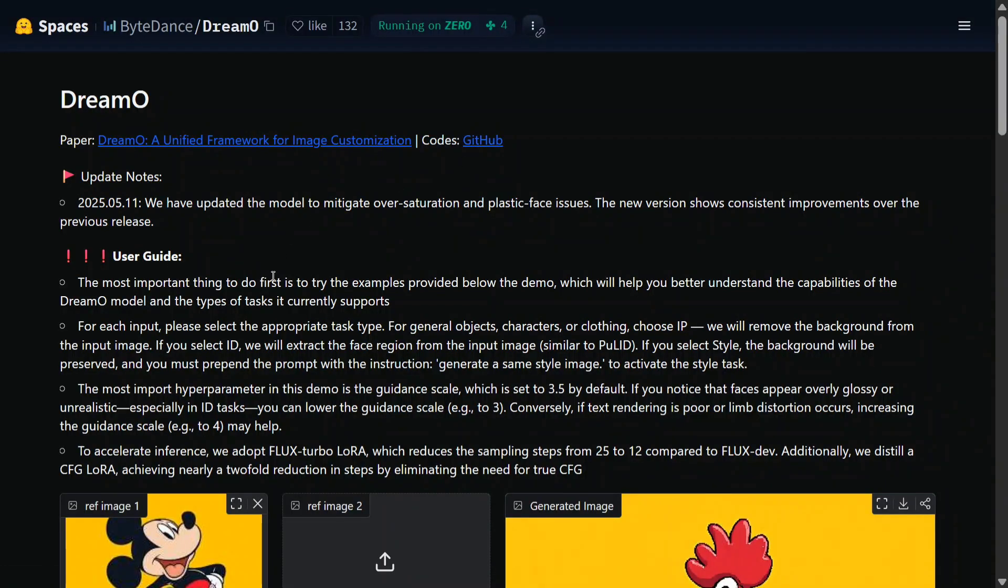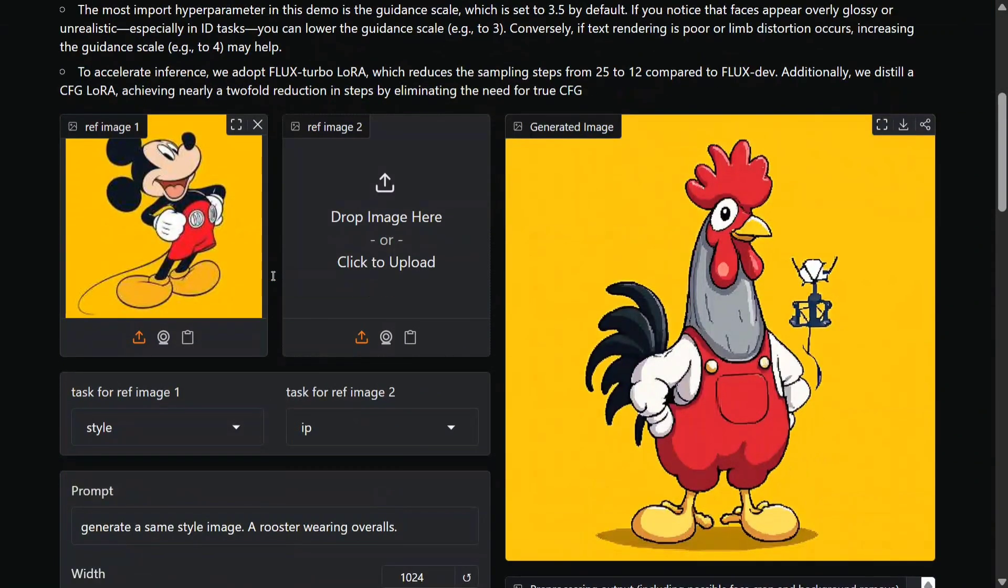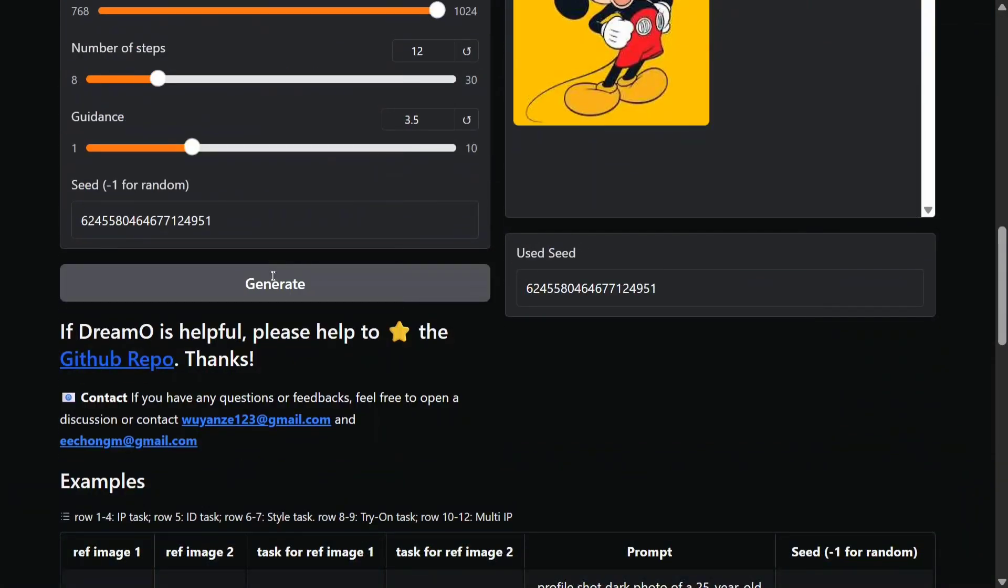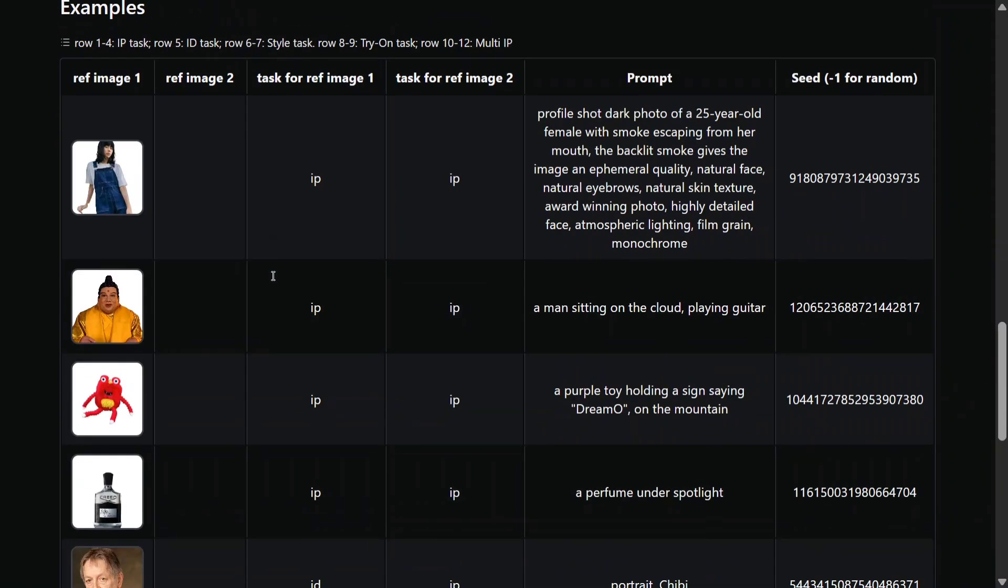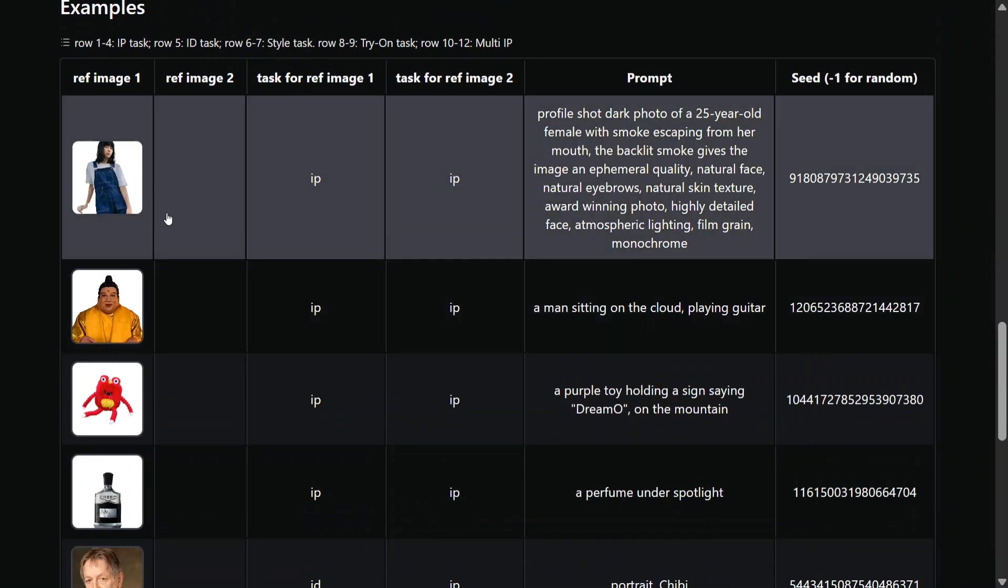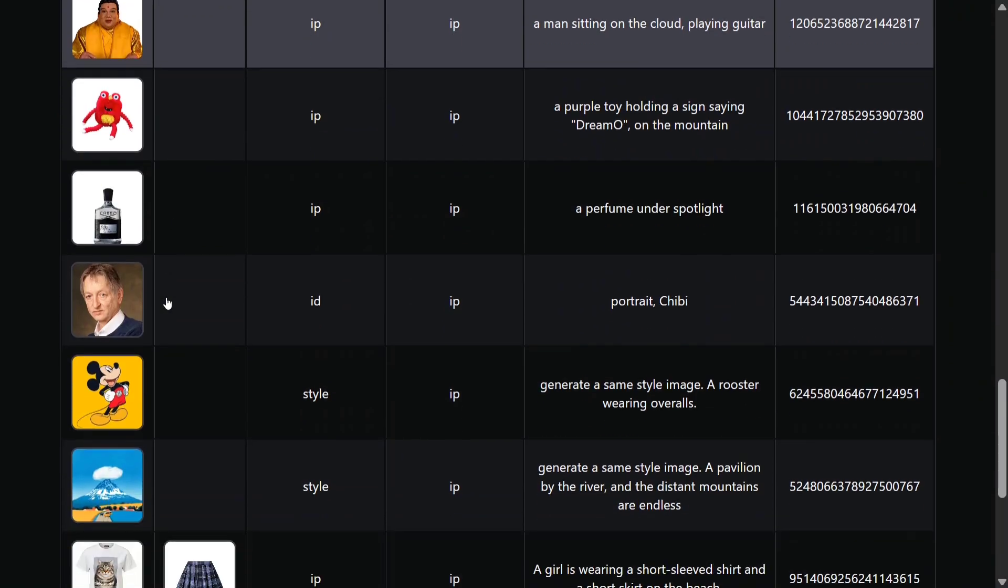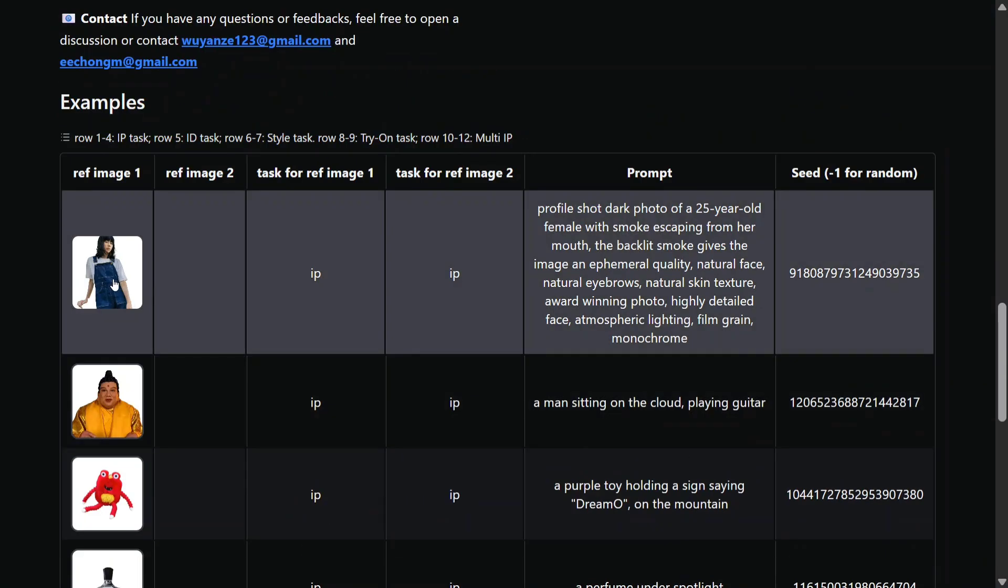As you can see, link to the GitHub is provided here. I would be landing there shortly but let's see a few examples before we run into it. The team has given some examples, we will also try out a few. Let's try out the first example.